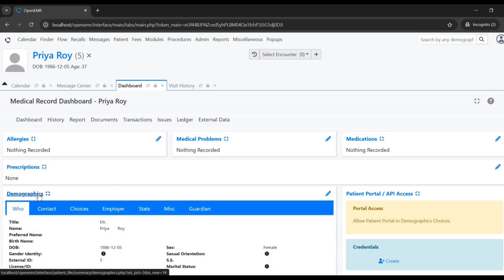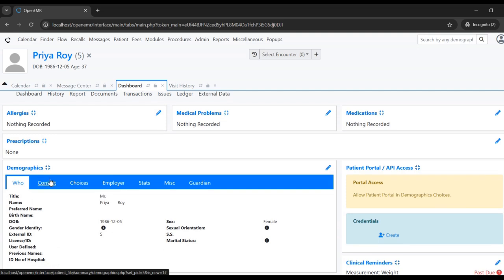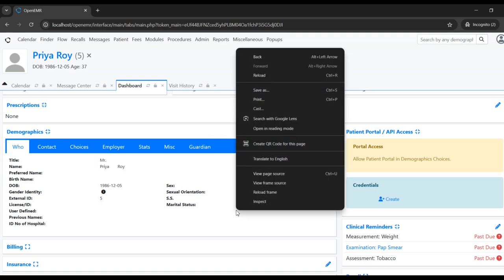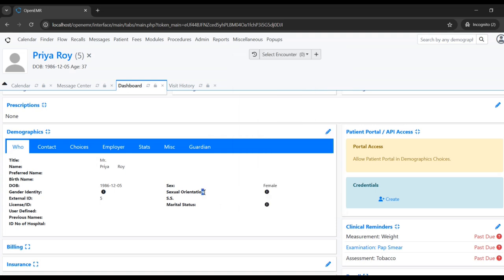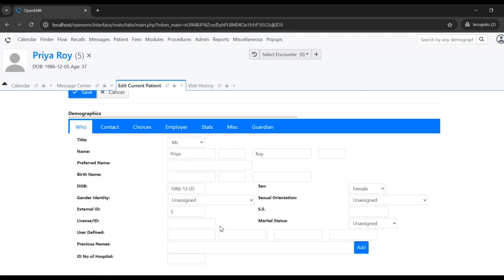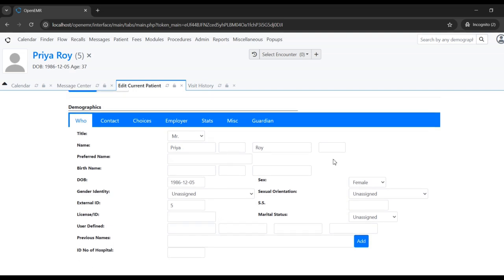Let's see how to edit the patient. This is the demographics section showing the basic details of the patient — it has only the mandatory fields filled in during creation. There is an edit icon here; click on that to open the edit screen.